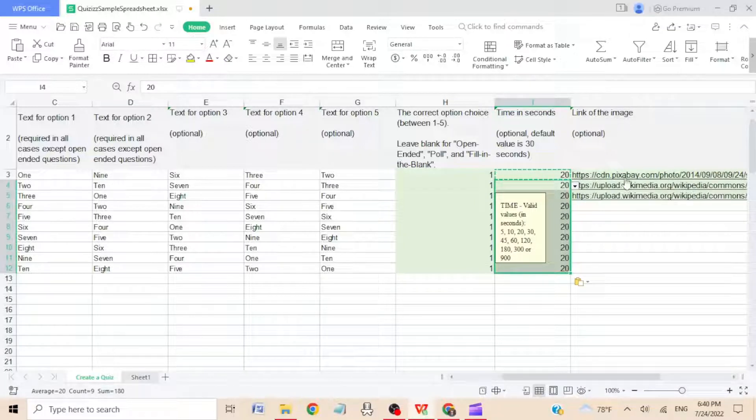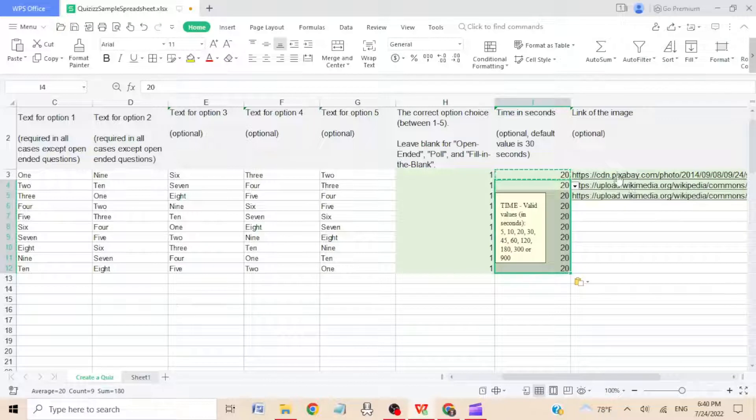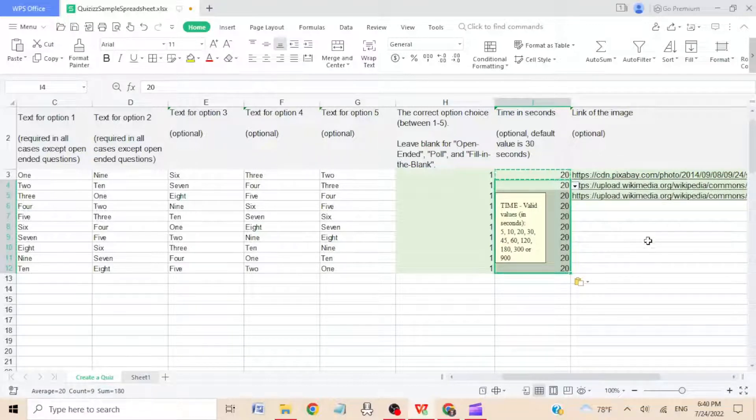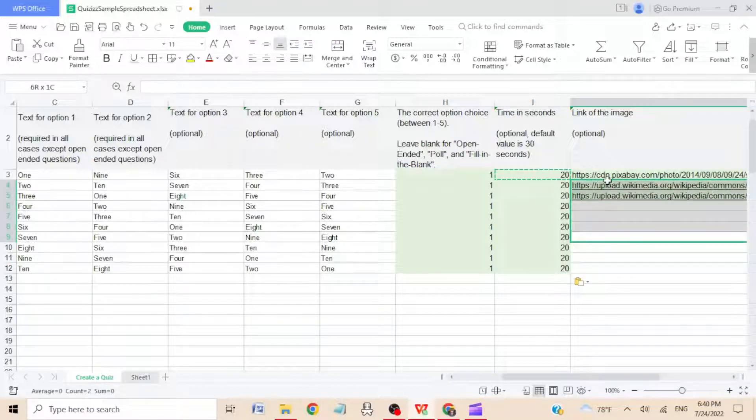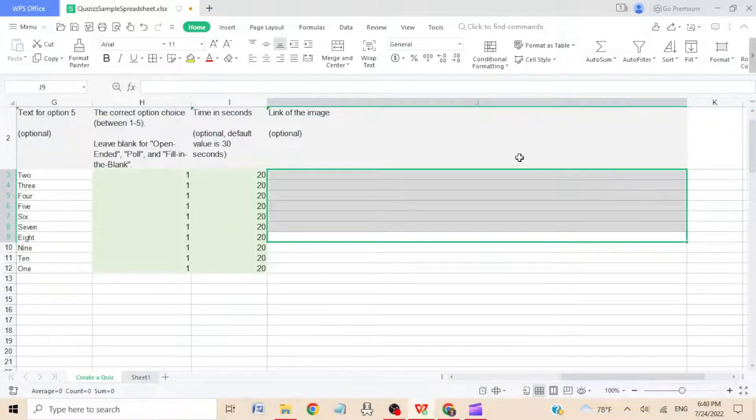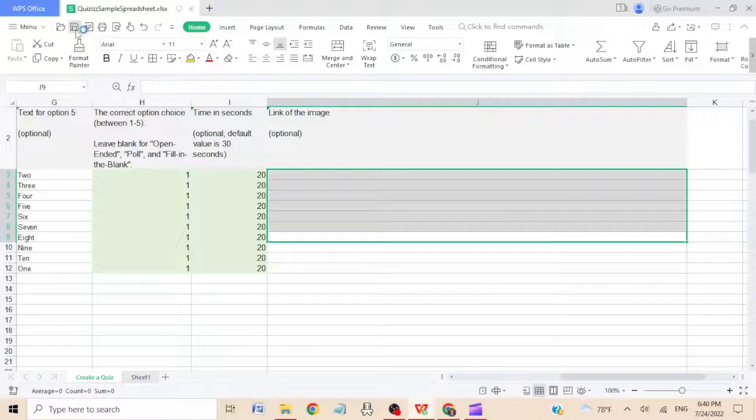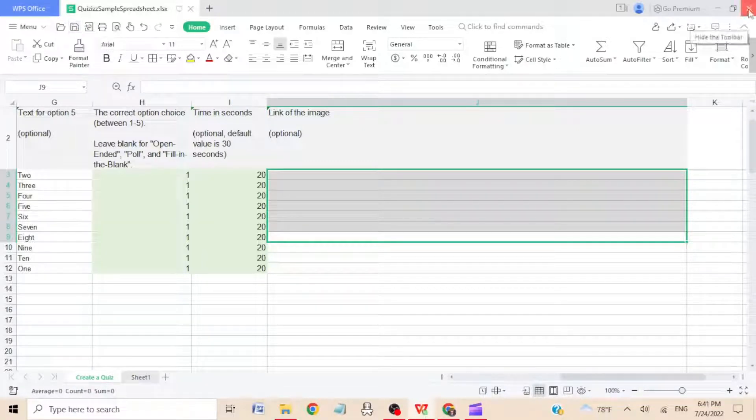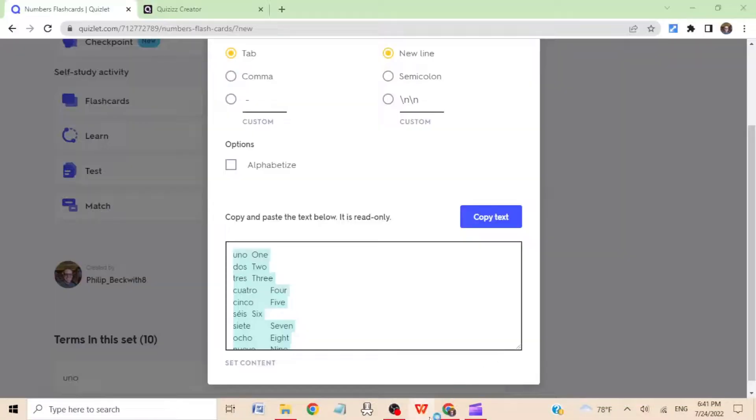Okay, and then finally over here, link of the images. If you have some images that you want to show up in Quizizz, you can put a link to them here. These are some sample ones. I am not going to do that. I'm just going to delete them, but it's an interesting feature. Okay, at this point, save your file, and then I'm just going to X out of here and go back. Return to Quizizz.